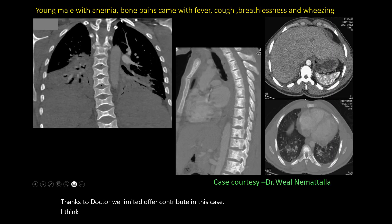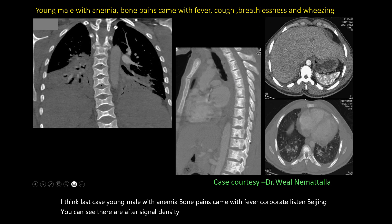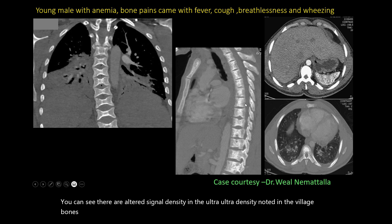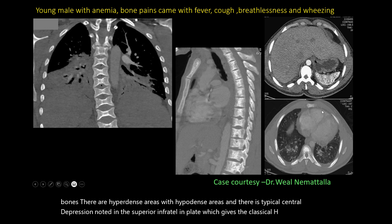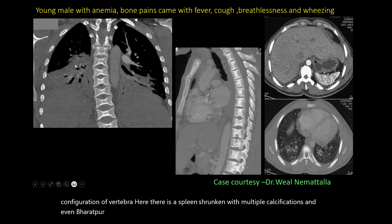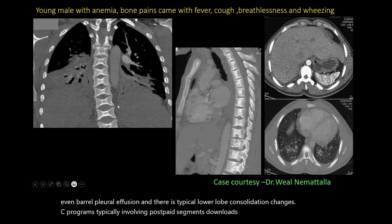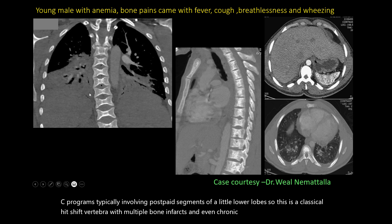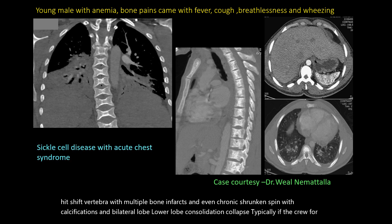Last case: A young male with anemia and bone pains, presenting with fever, cough, breathlessness, and wheezing. There are altered density changes in the visualized bones — hyperdense and hypodense areas — with a typical central depression in the superior and inferior vertebral endplates, giving the classical H-shaped vertebra configuration. The spleen is shrunken with multiple calcifications. There are bilateral pleural effusions and lower lobe consolidation with air bronchograms, typically involving the posterior basal segments bilaterally. The H-shaped vertebra with multiple bone infarcts, chronic shrunken calcified spleen, and bilateral lower lobe consolidation gives the classical clue for sickle cell disease with acute chest syndrome.